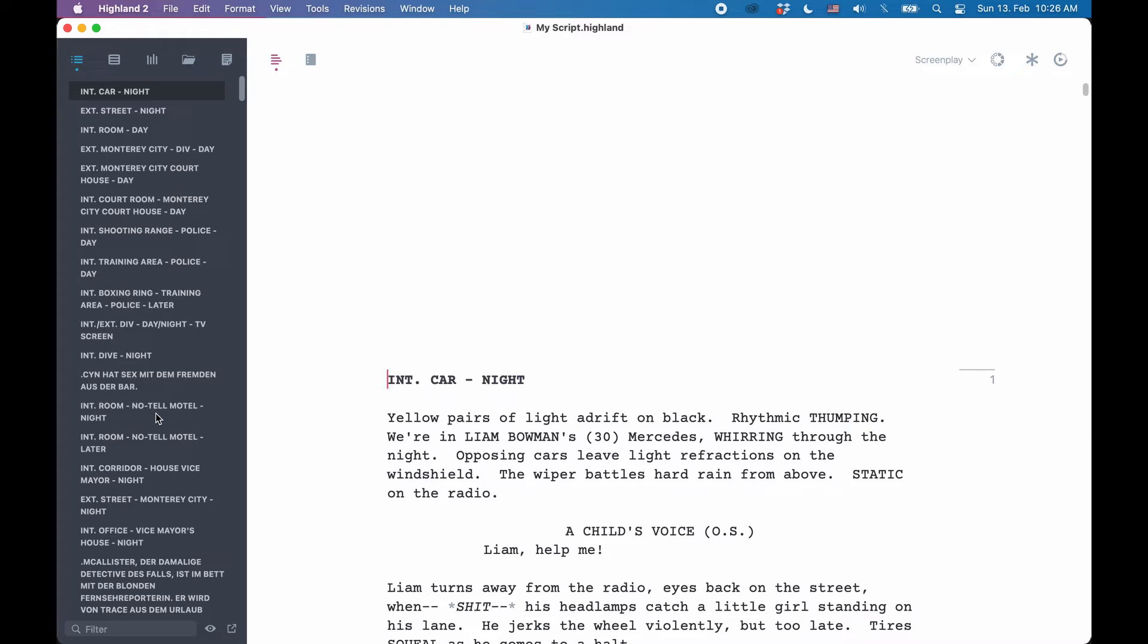After some time when Highland added new features, its native file format appeared, which is .highland. Let's look at how you can use the two in Highland and what their difference is.